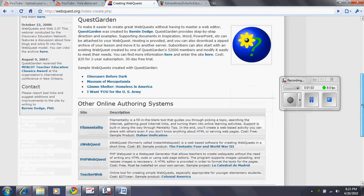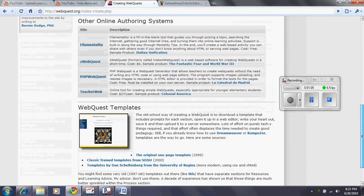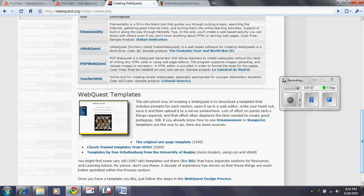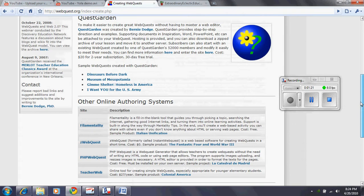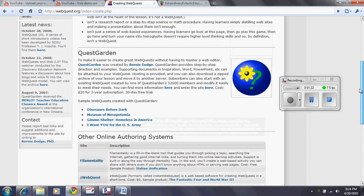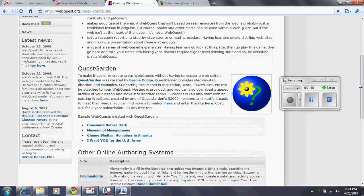WebQuests, as you can see here on the bottom, are basically prepared from scratch from a software such as Dreamweaver or Composer or other types of software just like this. However, in this class, we would rather be able to create a simple WebQuest and that would be what we're going to do today with QuestGarden.